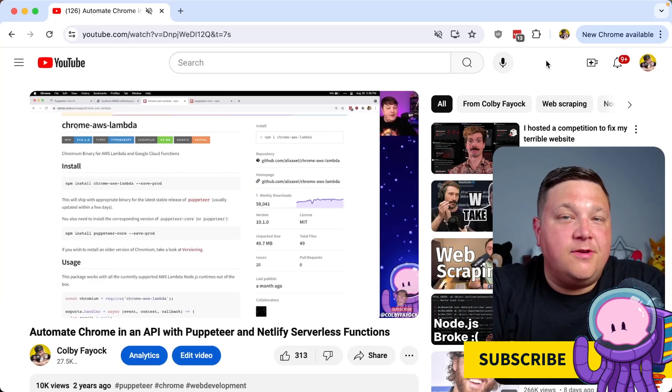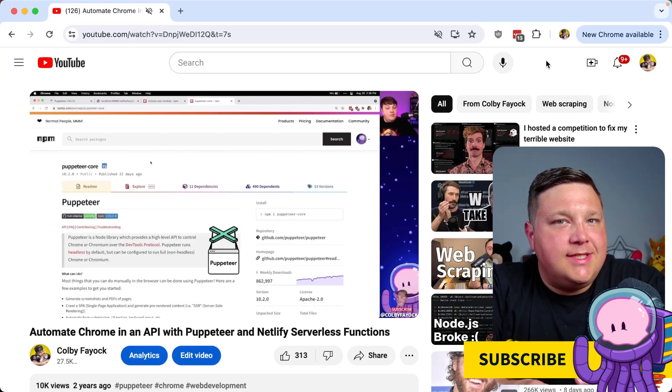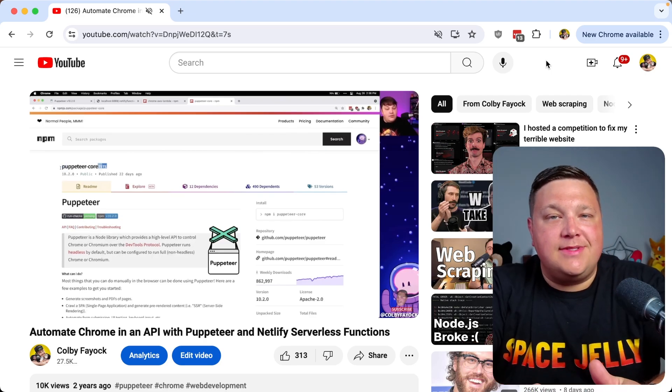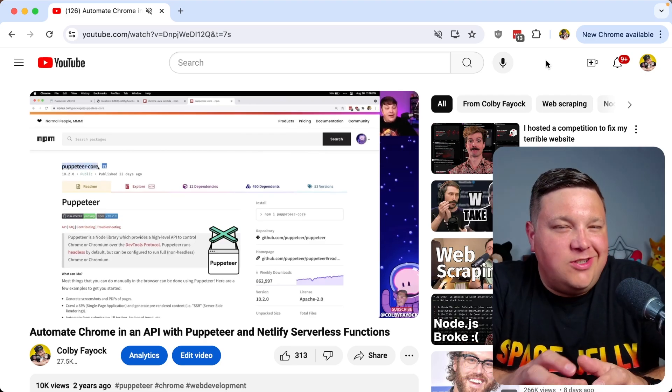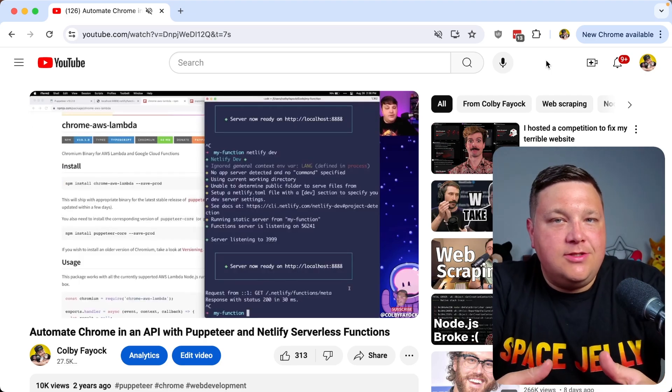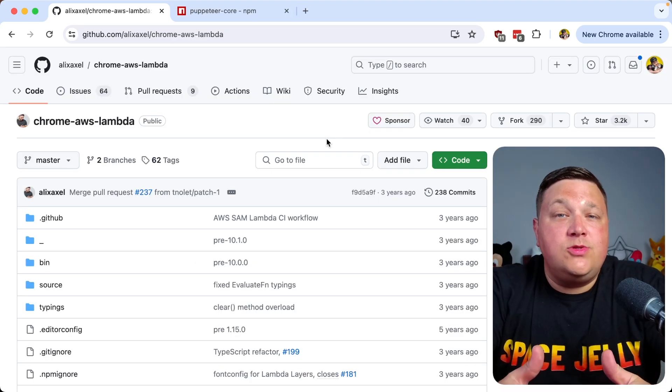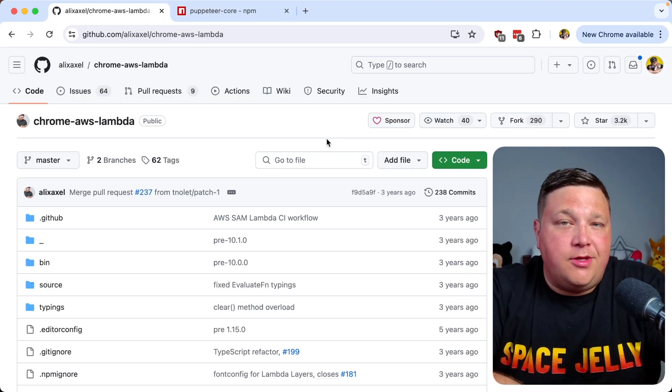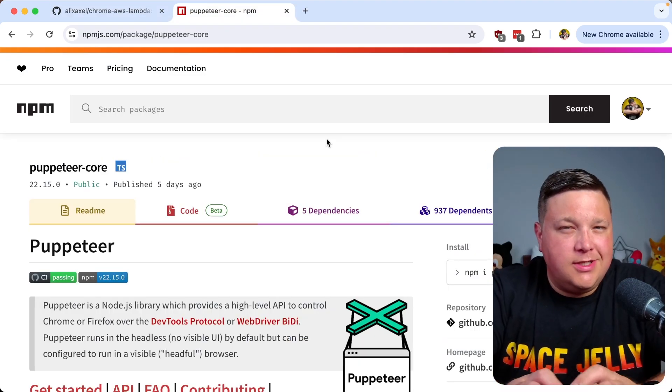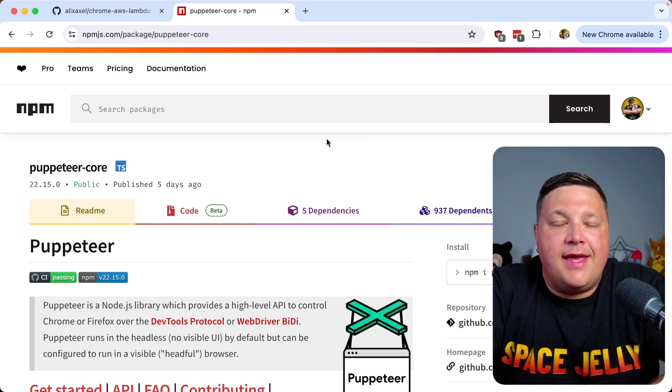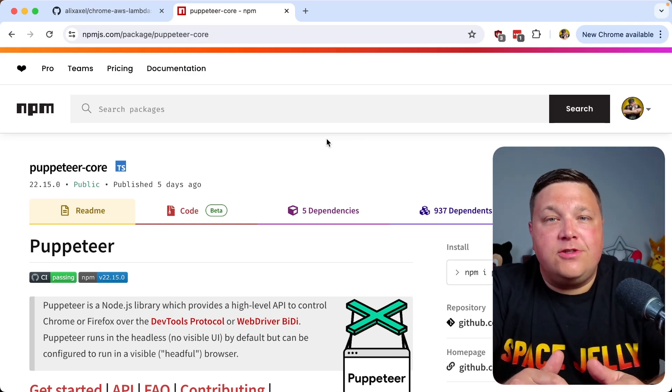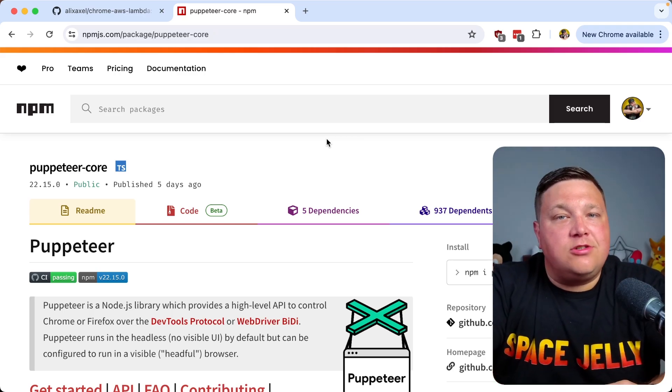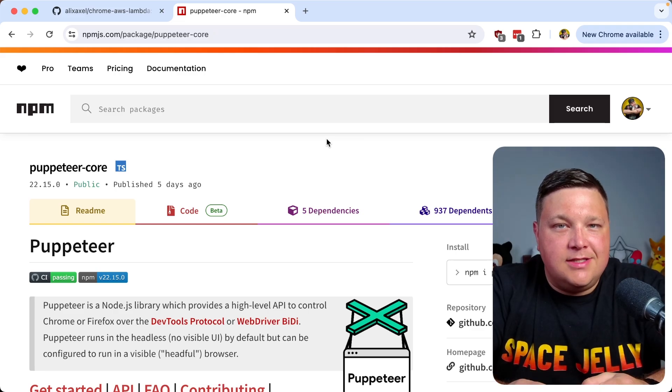If you've been following along with me, you might've seen my video in the past where we automated Chrome inside a serverless function. But part of the trick was the dependencies were too big for a serverless function. We used tools like Chrome AWS Lambda and Puppeteer core, but dependencies changed, node versions increased, and it made it more difficult to run with those same dependencies.